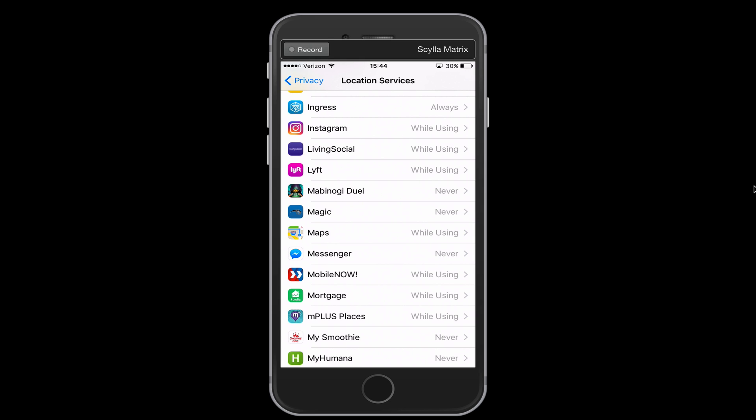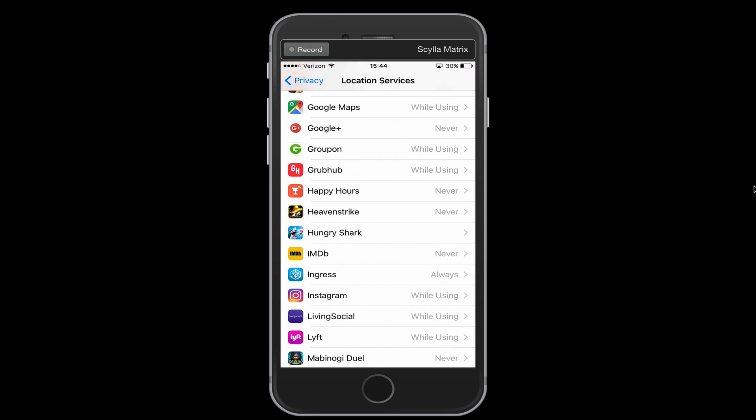But Instagram, if you're not posting your location, you don't need to have location services turned on for that app. So go ahead and go through this list as well, just like background app refresh, and turn all of these apps to never if they don't need to know your location. That's going to save you a lot of battery as well.